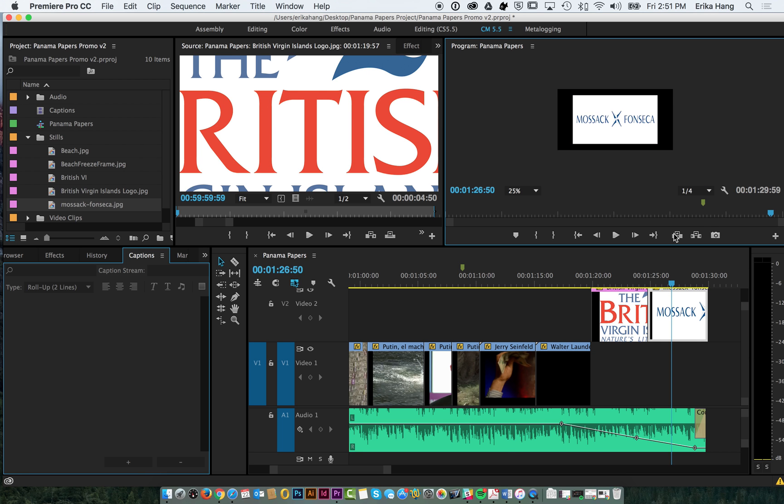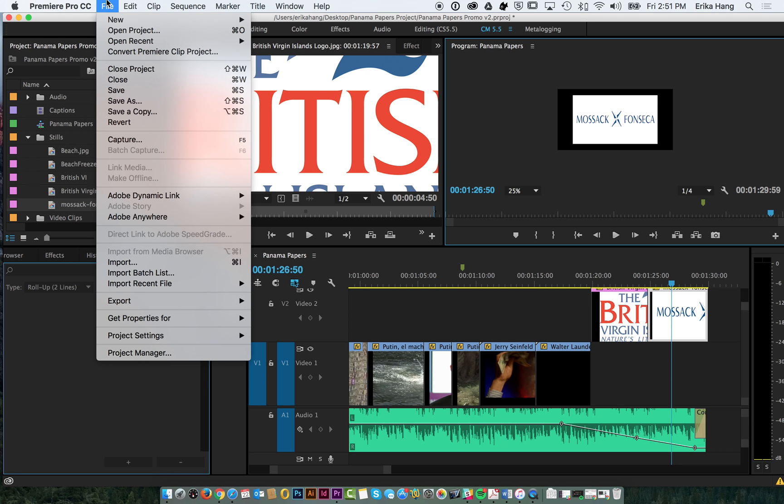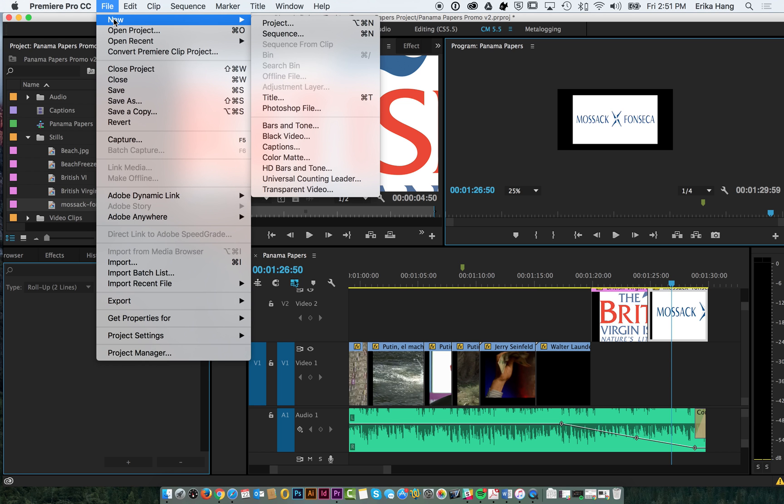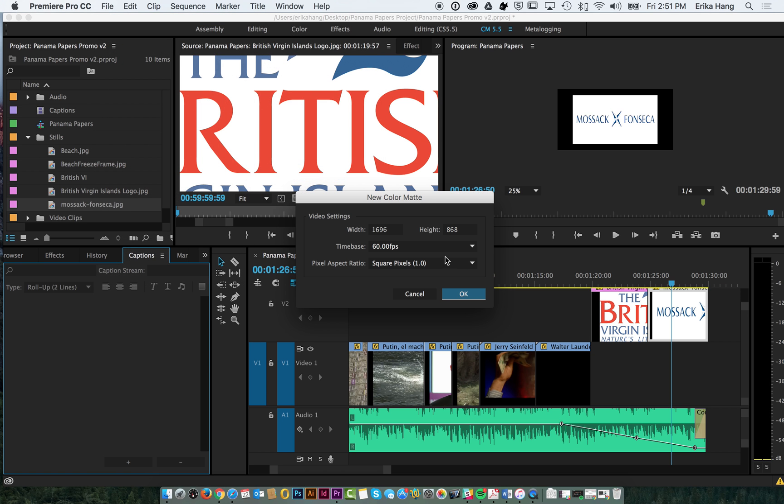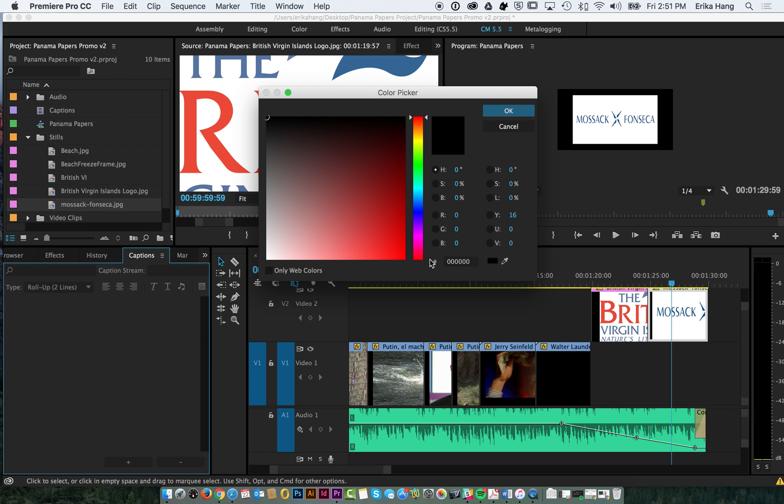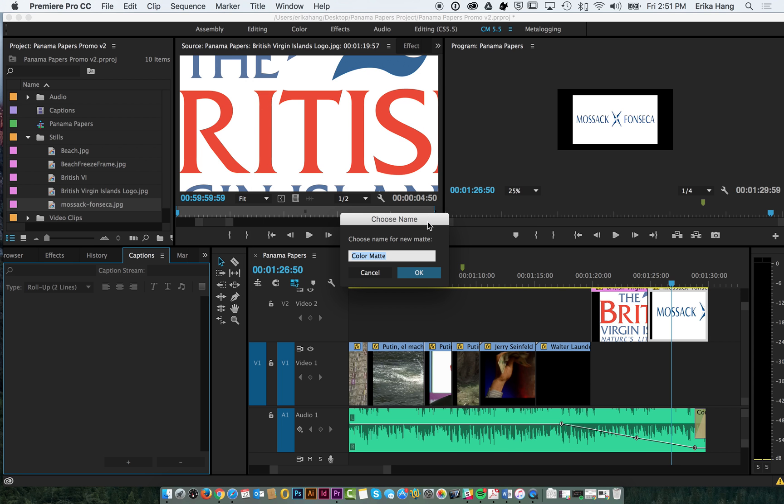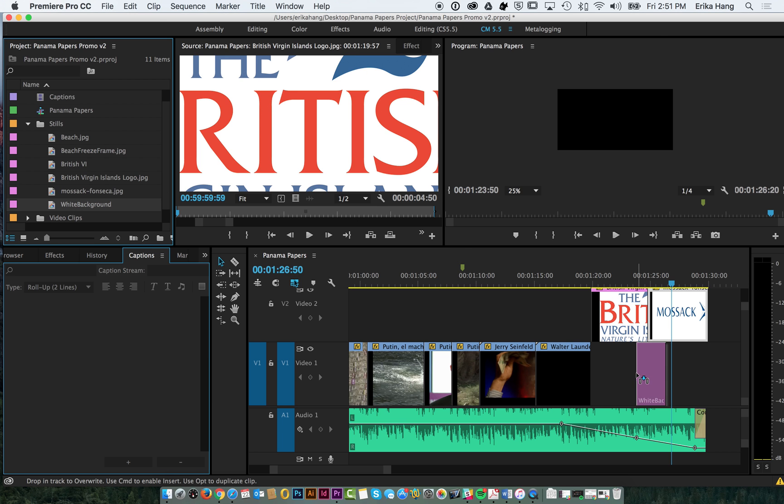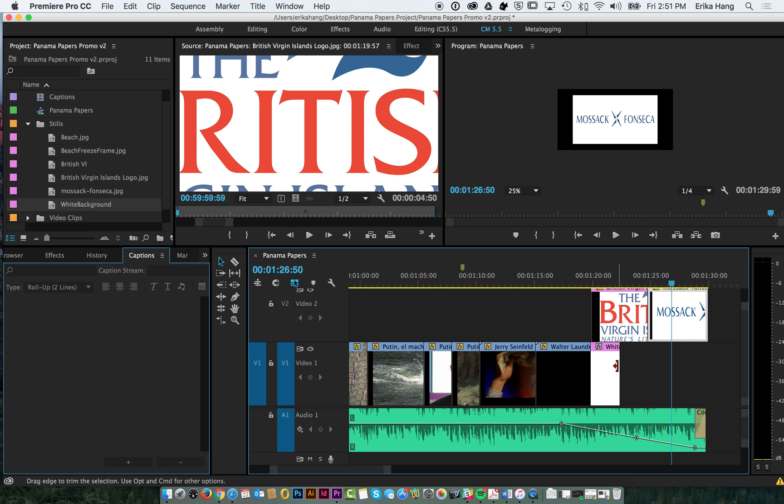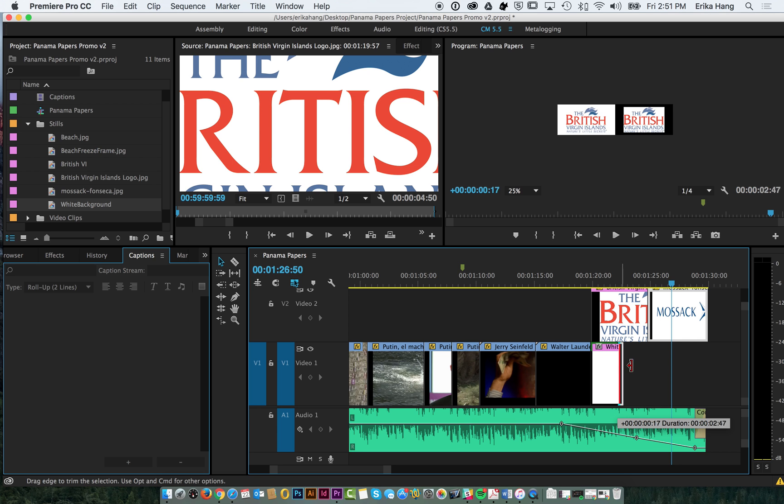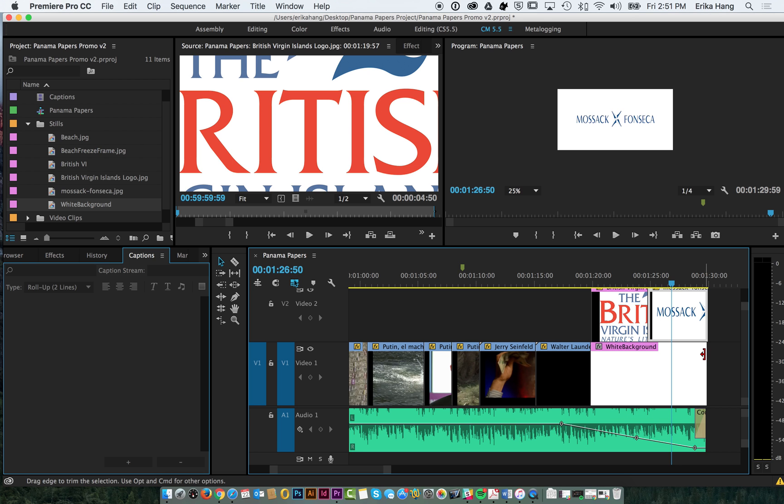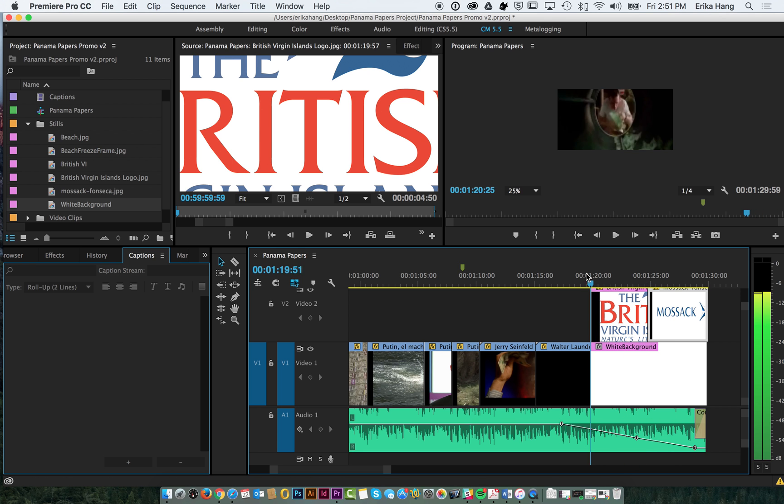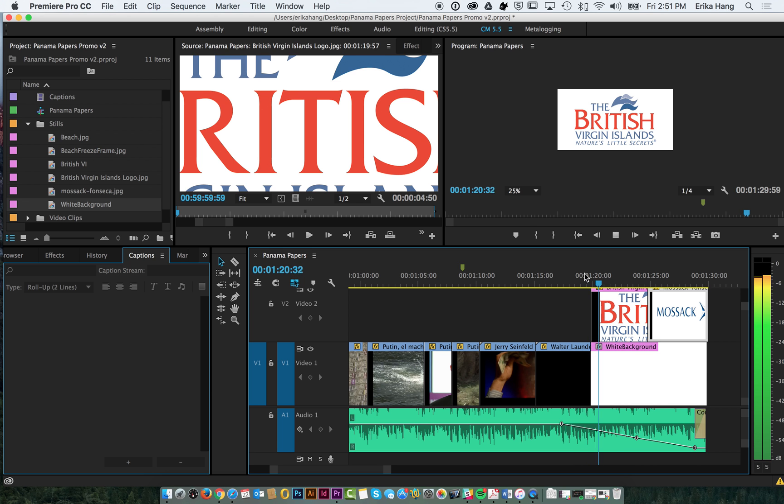Now, if you want to add a solid white background, all you have to do is create a color matte. So if you go File, New, Color Matte, it'll set to your video settings. Click OK, we'll choose white, and we'll give it a name, so we'll just say white background. And now I can put that on Track 1 right underneath my logos. And now when we play it, we've got a full white background.